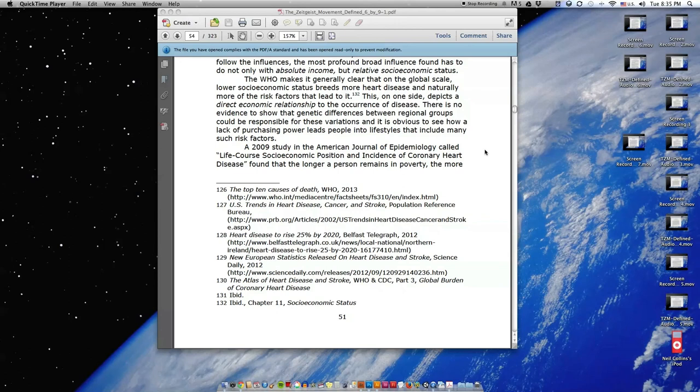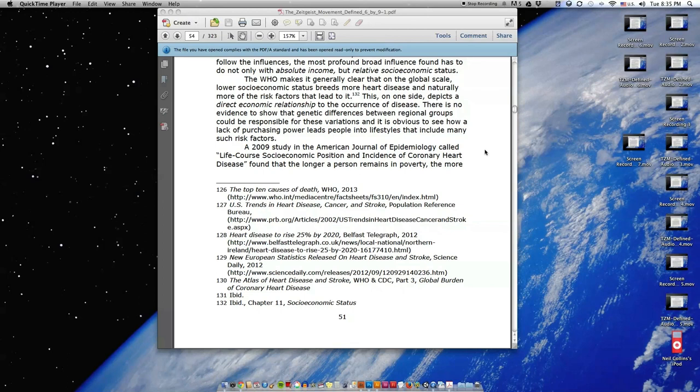This on one side depicts a direct economic relationship to the occurrence of disease. There is no evidence to show that genetic differences between regional groups could be responsible for these variations, and it is obvious to see how a lack of purchasing power leads people into lifestyles that include many such risk factors.